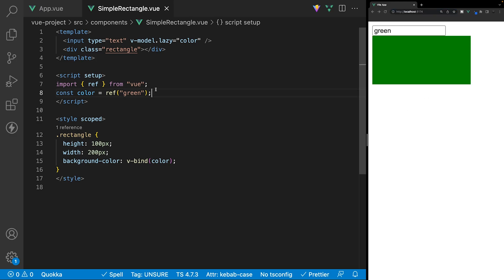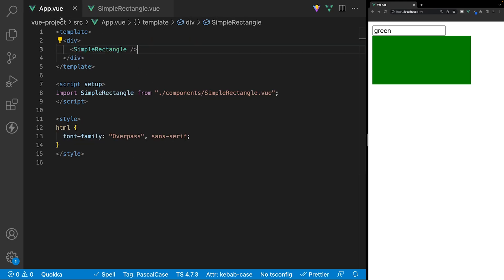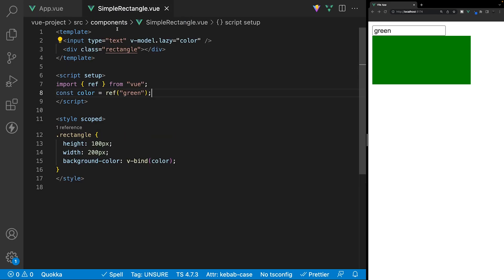Now, the v-bind function also works with props. So, for example, if we wanted to control the size of the rectangle with props from the parent, we can do so.